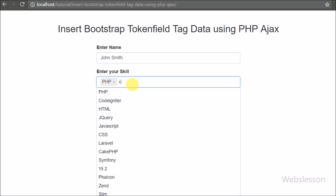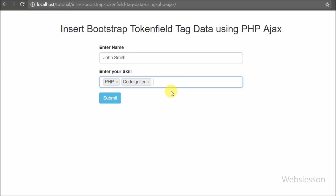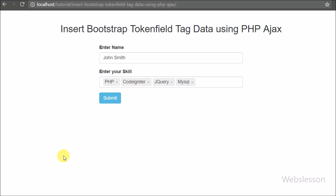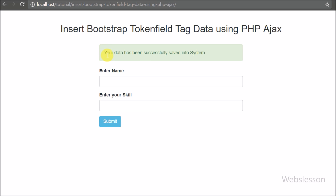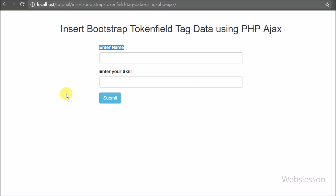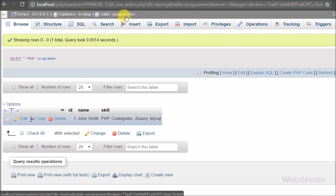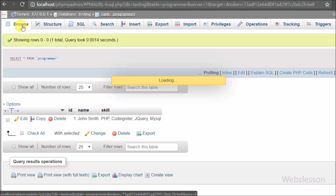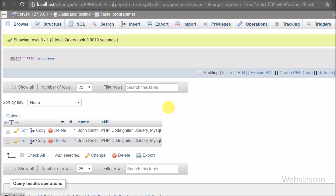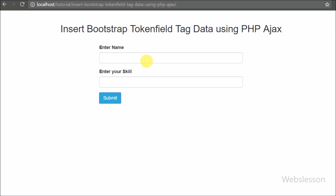Here we can enter one or more skills. We have typed and selected PHP, CodeIgniter, jQuery, and MySQL — this way we can enter one or more skills using the Bootstrap Token Field plugin with the jQuery UI autocomplete widget. Now we have filled the form data and clicked the submit button. After clicking submit, we can see the button is disabled and its name has changed from 'Submit' to 'Submitting', and after this we received a thank-you message on the web page. We have gone to the table to check that the token field tag data was properly inserted, and we can see it has been inserted in the correct format into the table.